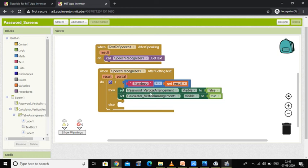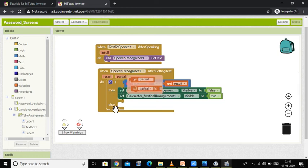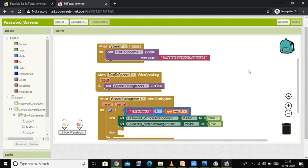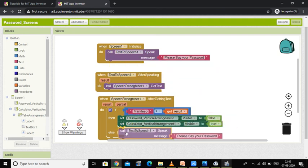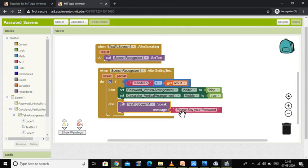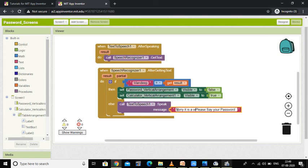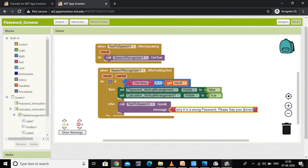If someone says the wrong password, then it should say 'It is a wrong password.' For that I am going to copy the Text to Speech block again, making a duplicate, and placing it in the else branch. Here I am going to type the message: 'It is a wrong password. Please say your correct password.'